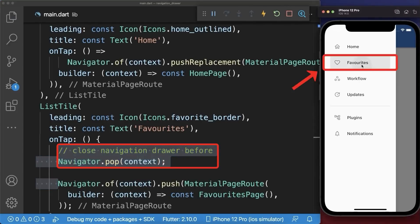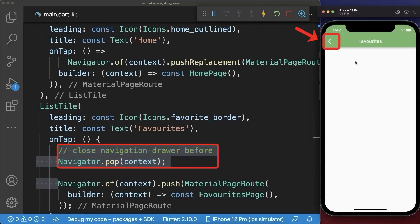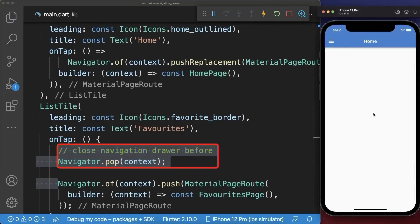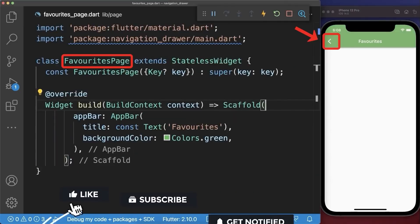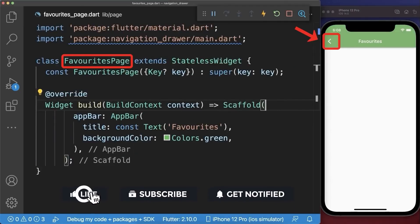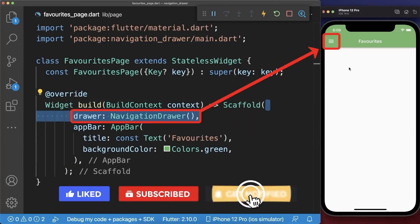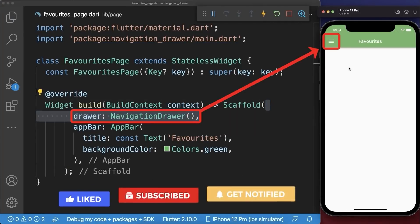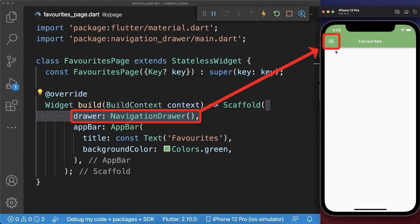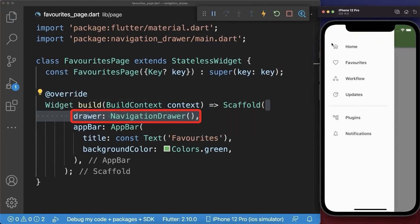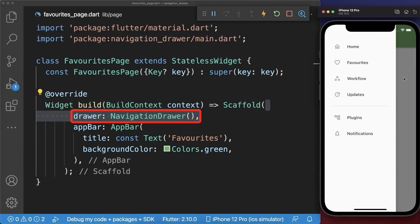With this, let's go to the favorites page. If we navigate back then we go back to the home page and the navigation drawer is closed. On the favorites page you can replace the back button by the menu icon, so we can open directly the navigation drawer from the favorites page.